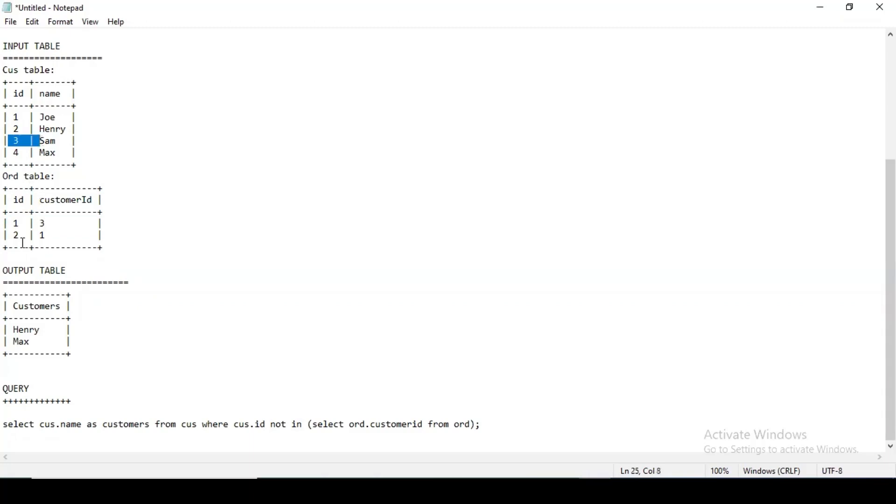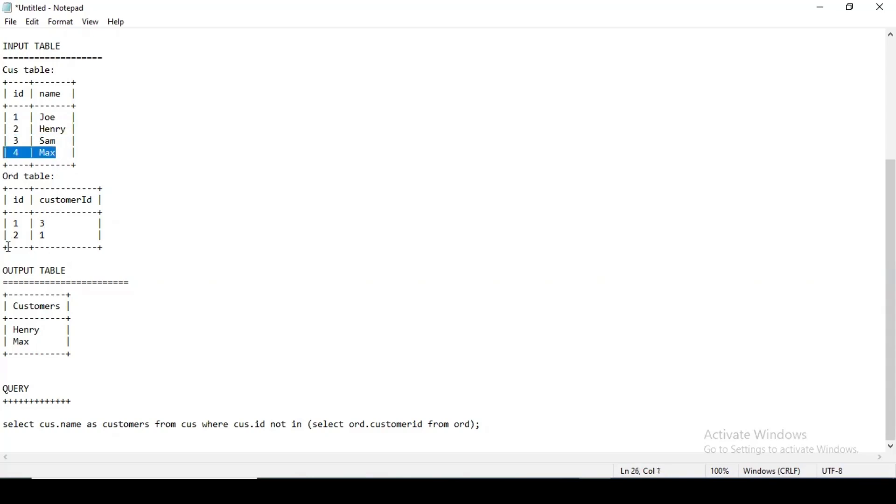Which are those? The IDs which are not present over here. So the ID three and the—sorry, let me check—yeah, so Henry has the ID as two, he never orders. And Max has the ID as four, he never orders, because one and two has ordered—Joe and Henry have ordered.